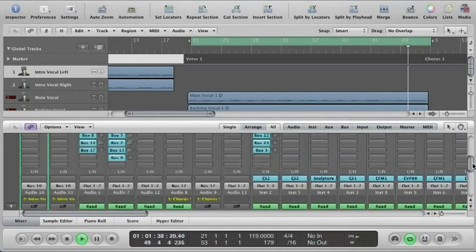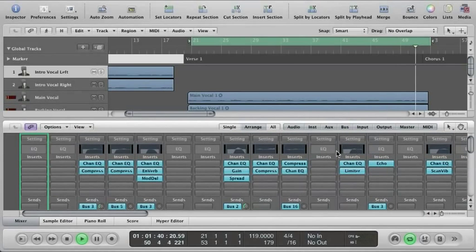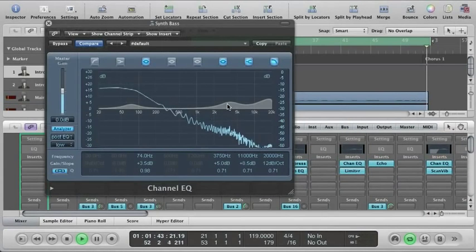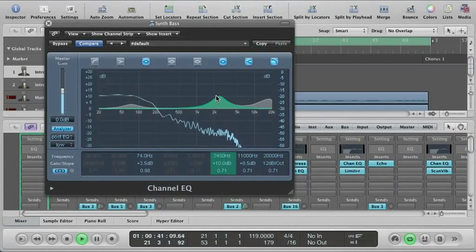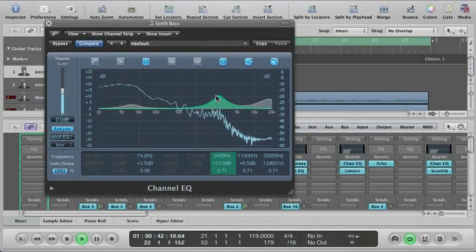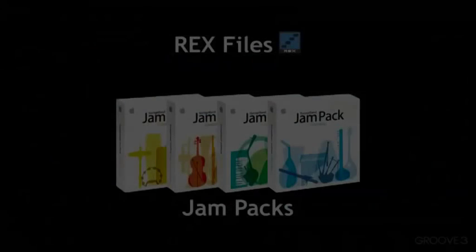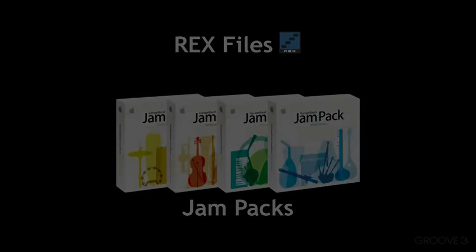What that means is as the song or the content is playing, you can make changes to it as it's happening and hear them right away without having to stop and wait and process files. And lastly, the other thing you can use Logic for is you can use loop libraries such as Apple Loops or Rex files. You can use those as additional content to use in the creation of your audio or musical production or content that you're working on.